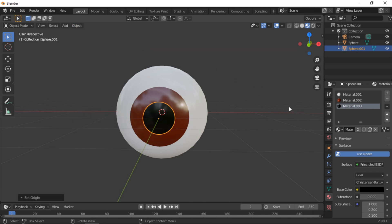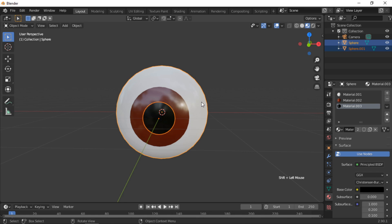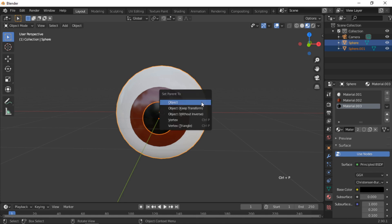The pupil will now be parented to the main eye so the pupil will rotate with the eye during the animation. Hold the Shift key and click on the sphere so both objects are selected — the sphere needs to be selected second. Hold the Control key and press P, then click on Parent to Object.